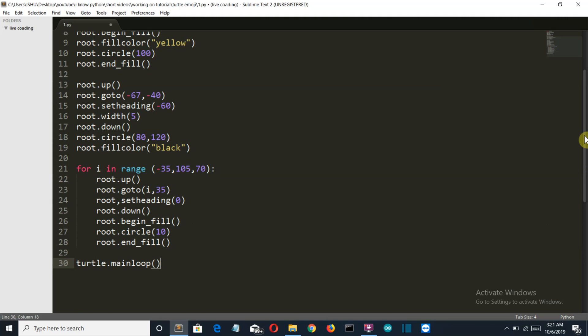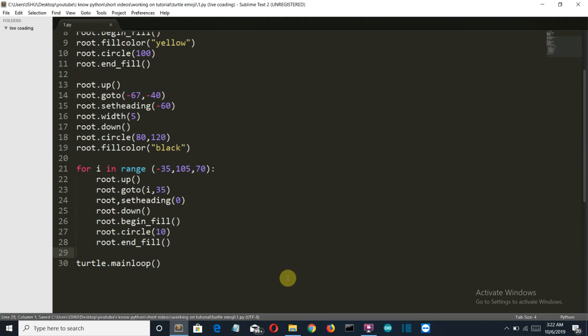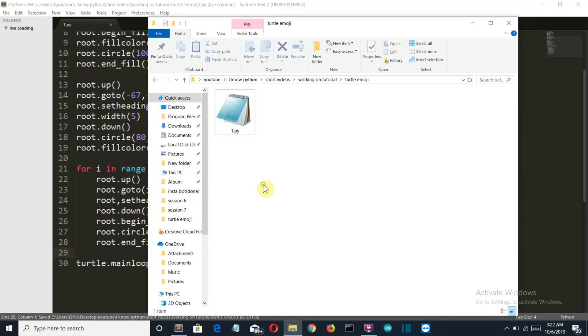But if we use this turtle dot main loop then the window will stay on our screen as long as we want. Okay so let's save this and go back to our folder.